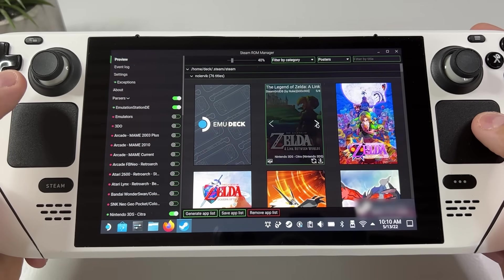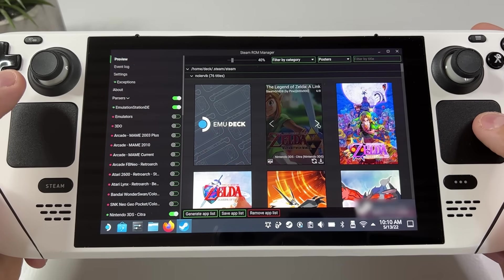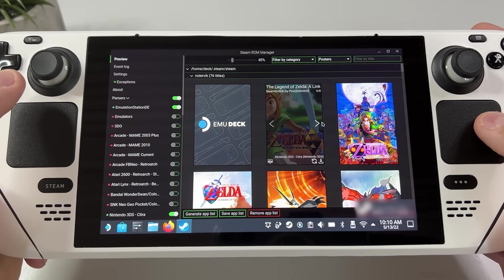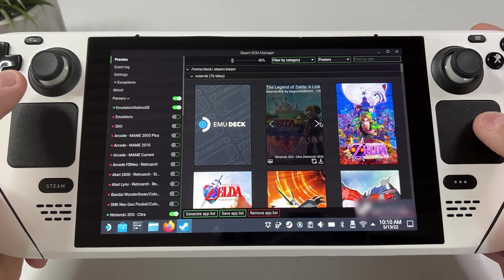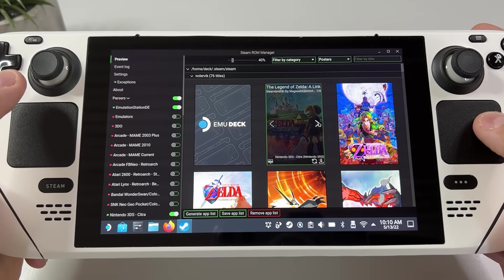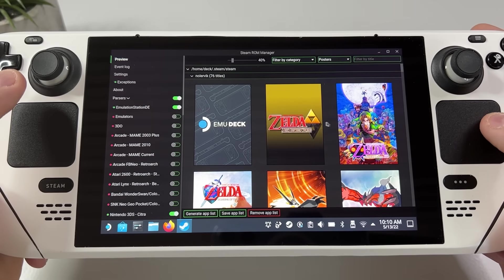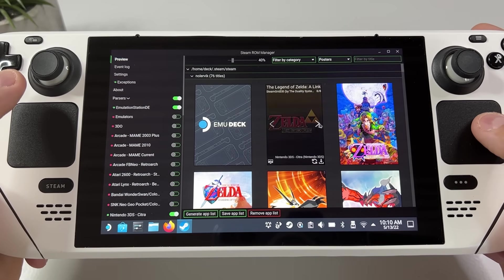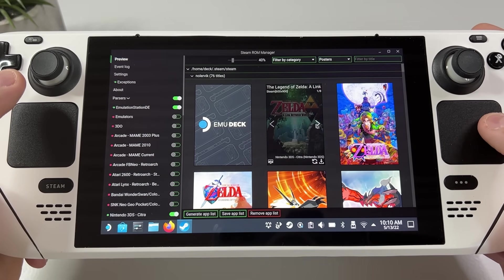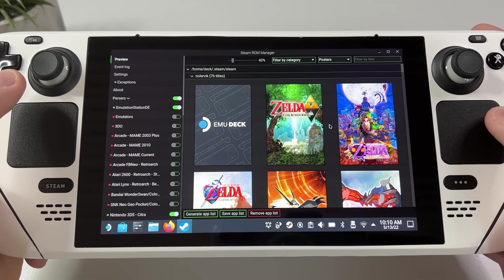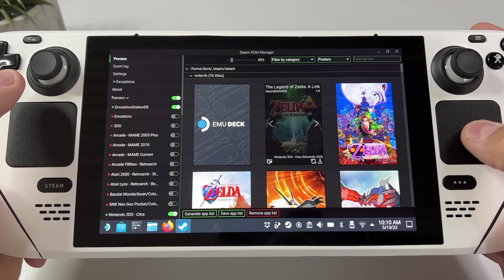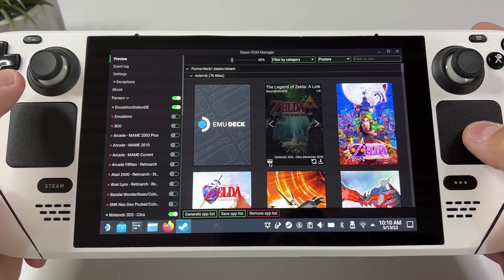If you're not happy with the art for a game you can of course change it manually by just swiping through the ones that you can choose from, or you can click the bottom left corner and add any picture you want.